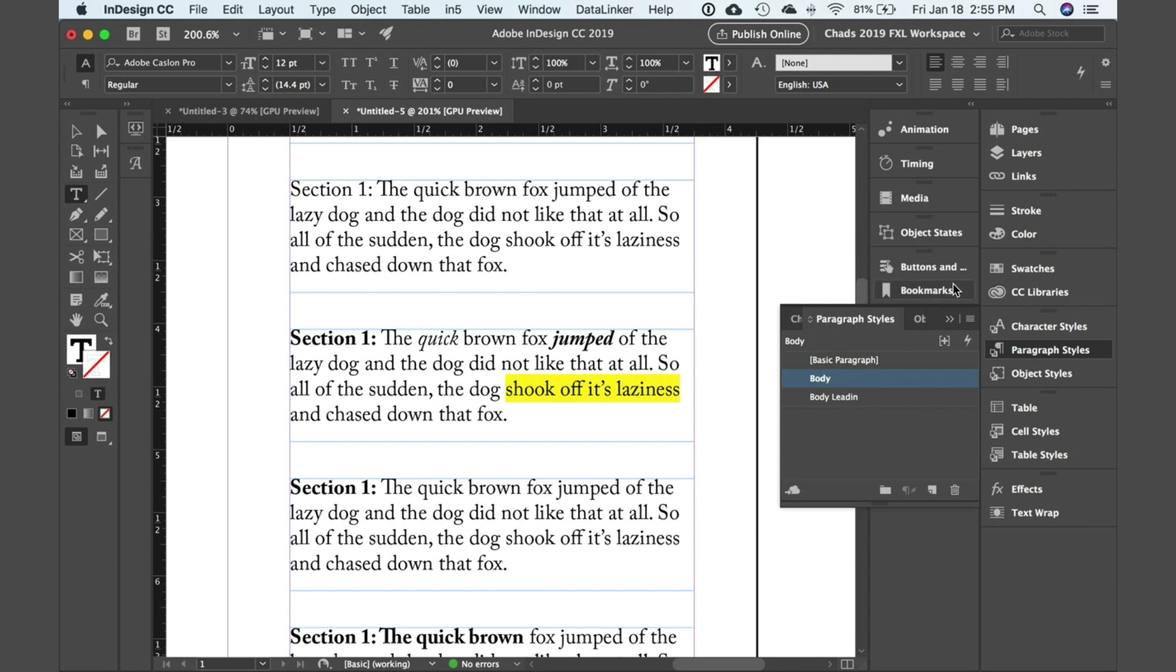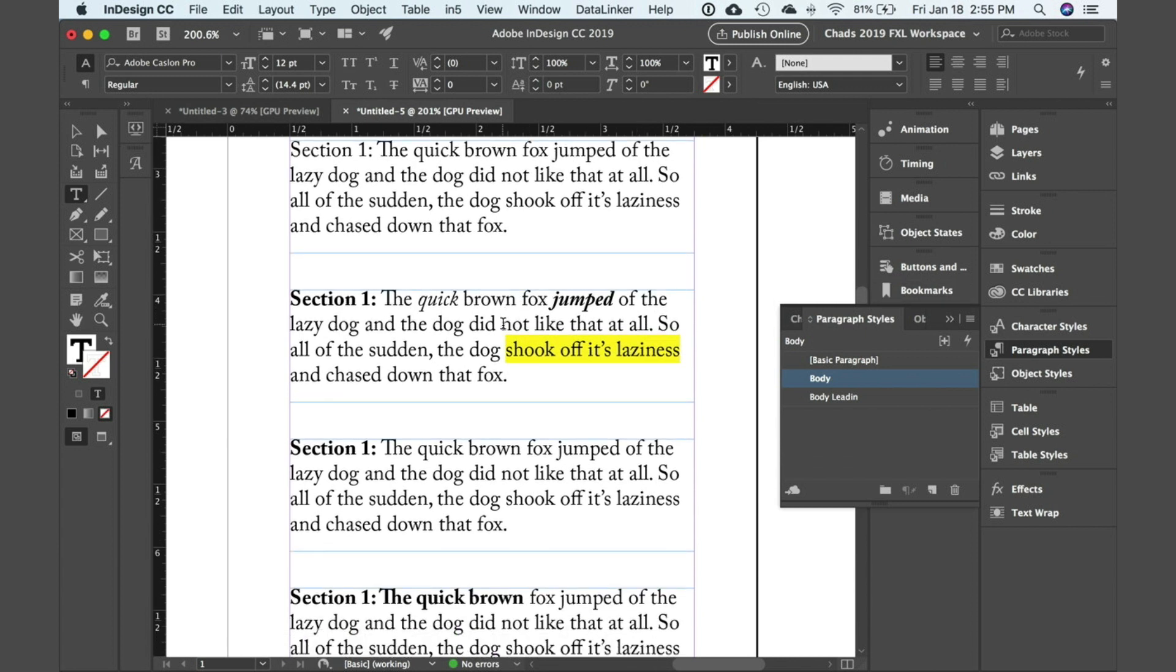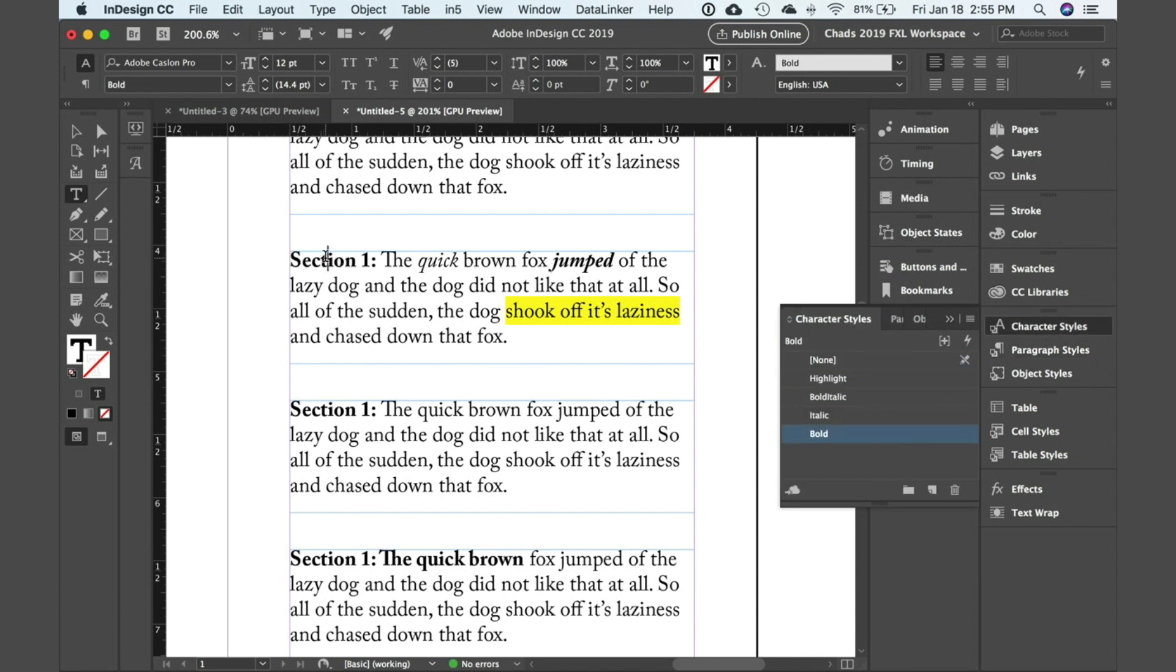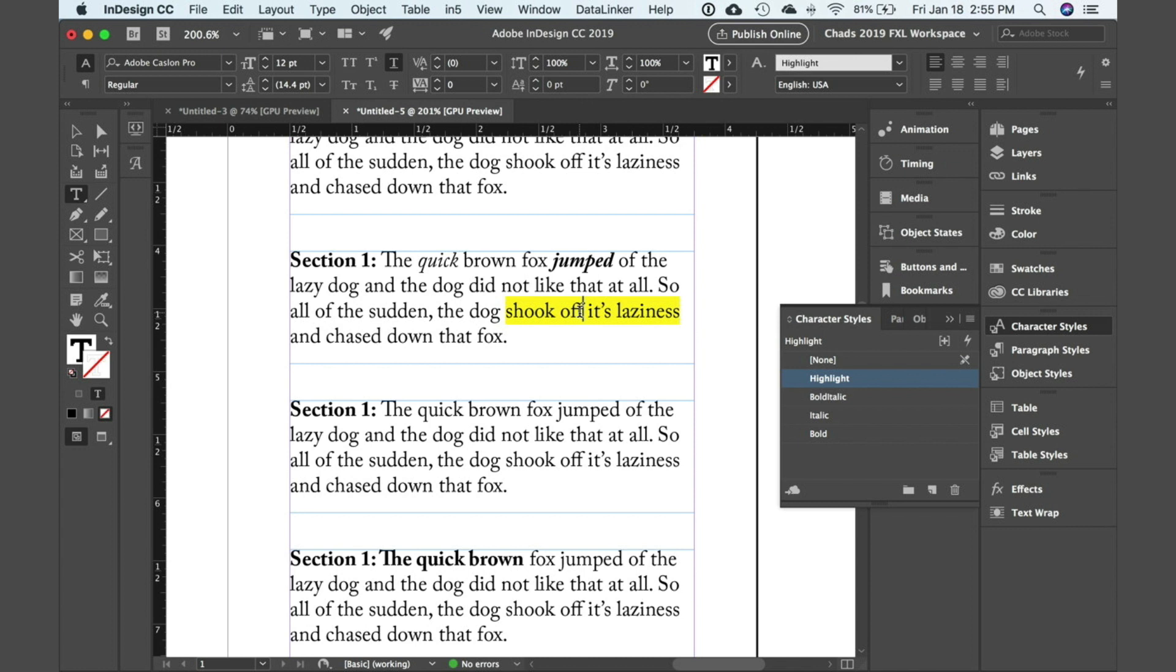Now character styles are used to format isolated areas of text. And if I open my character styles panel you see I have bold applied here, italic applied here, bold italic applied here, and a character style called highlight applied here. And so that's how character styles should in fact be used.